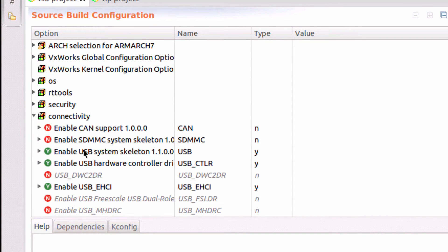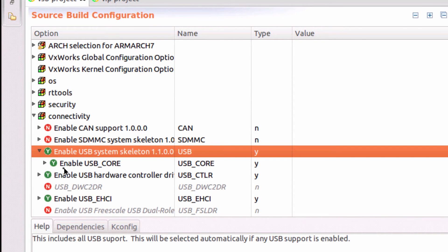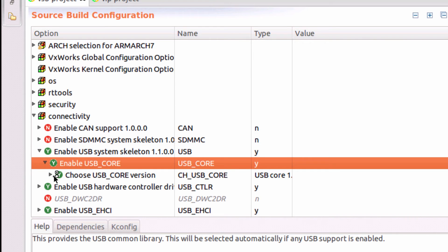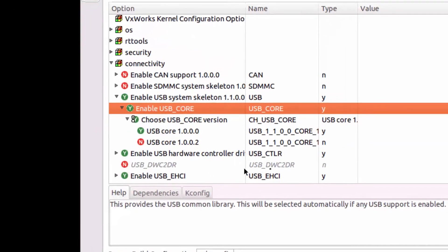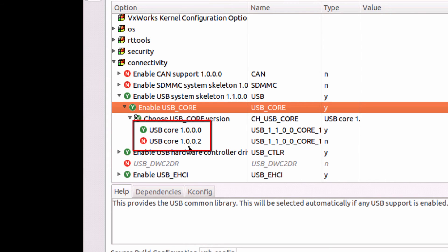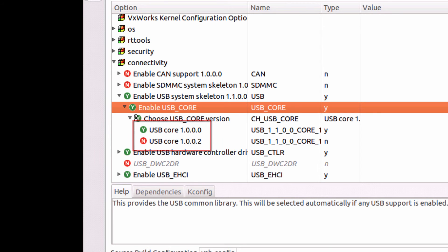For USB, I can see that my USB layer has now version 1.0.0.0, which is my original layer. And I can see that there's a version 1.0.0.2 that's now available to me.